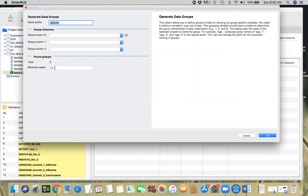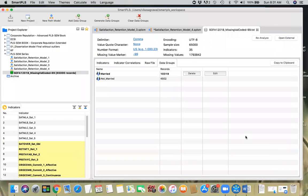Another thing to point out is minimum cases. To create a group, you have to have at least ten observations in that group; otherwise it won't create the group. You can set the values as you want — one hundred or one thousand, whatever you need, but keep that in mind. Also, sometimes you have not a categorical variable but a continuous variable, like years of experience, and you want to create two groups out of it — say low experience and high experience.